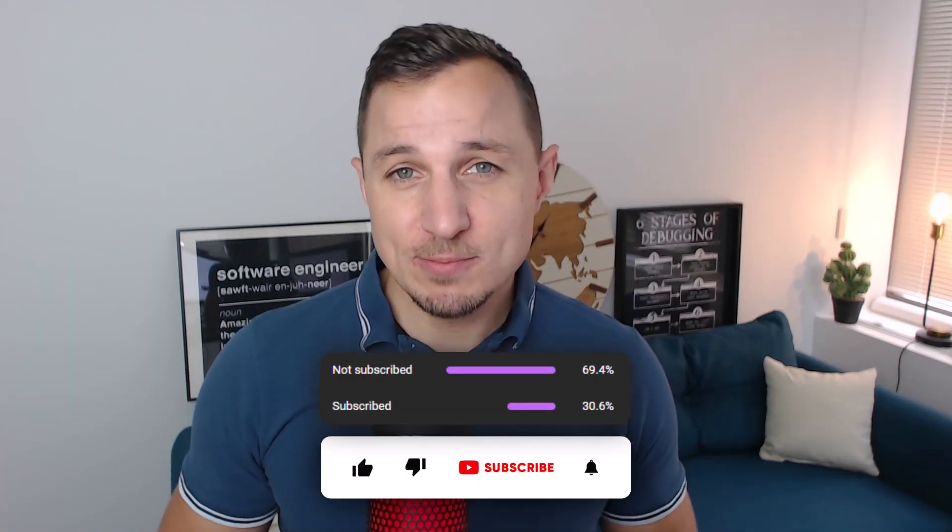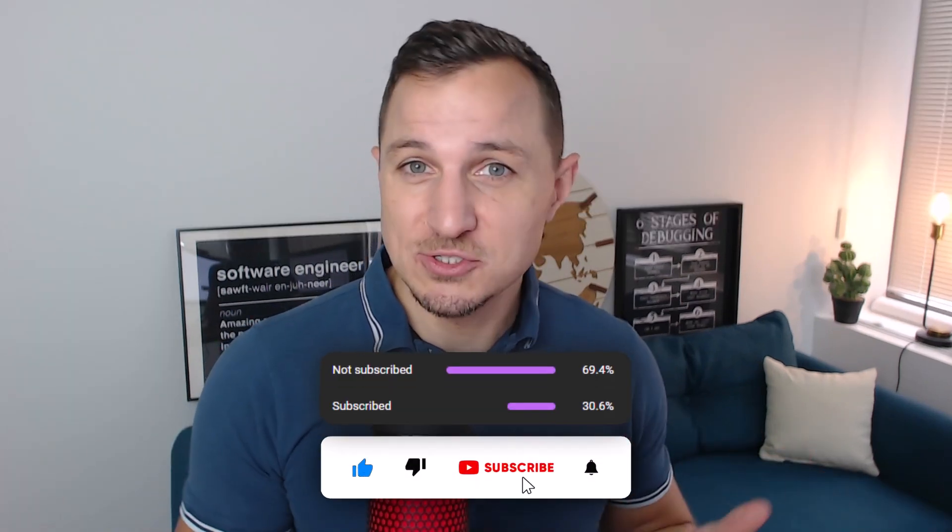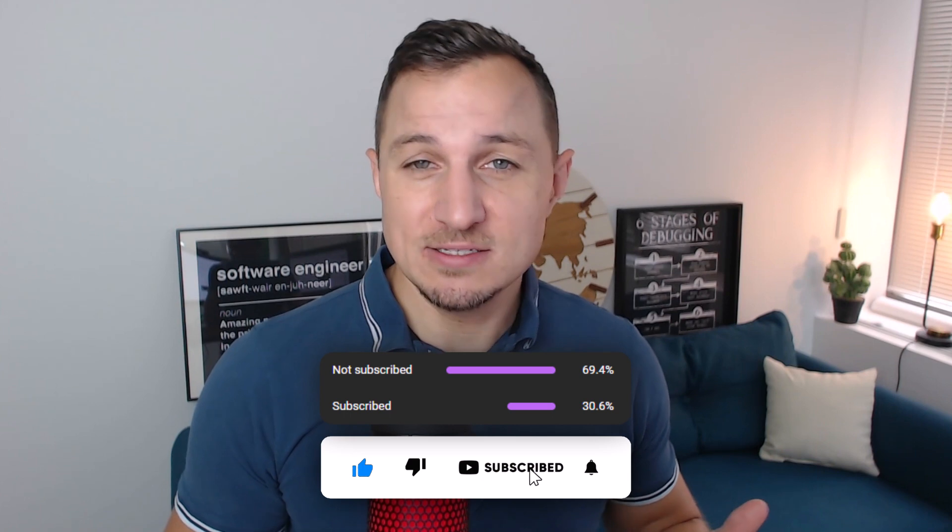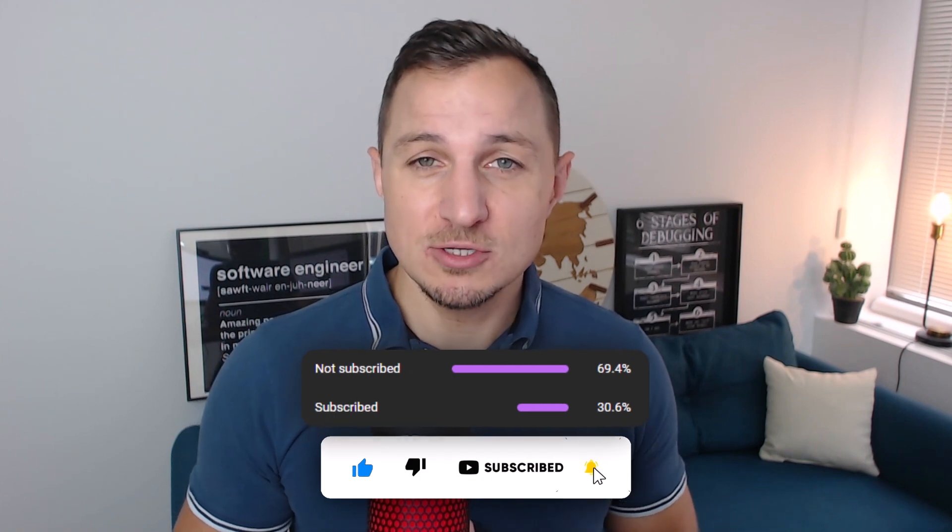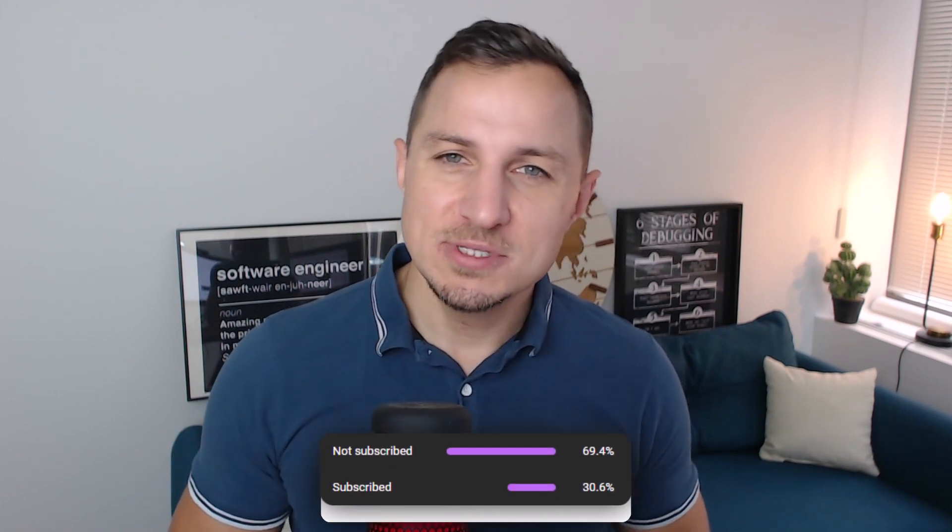All right, and there you have it, your first cross-platform application built with MAUI. If you want to learn more about .NET, definitely subscribe to the channel, hit the like button to let us know that you liked .NET MAUI content, and leave a comment down below with requests for future videos or with your feedback. Thanks a lot for watching, and as always, happy coding.